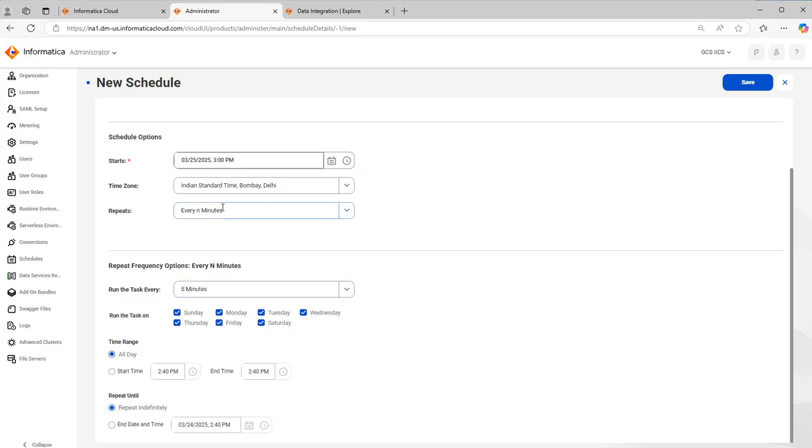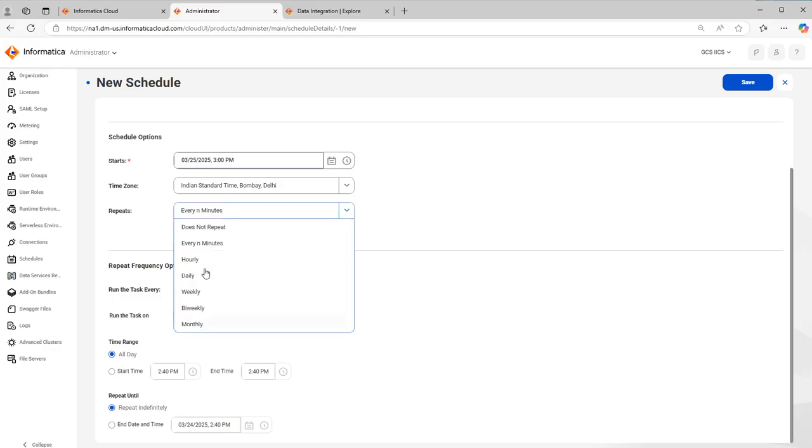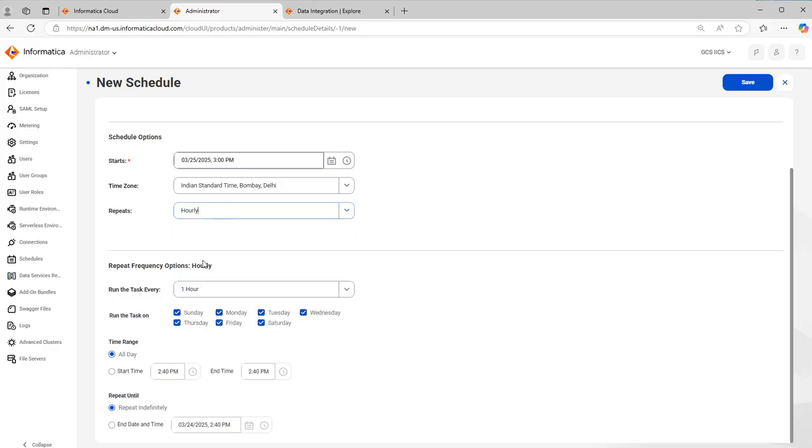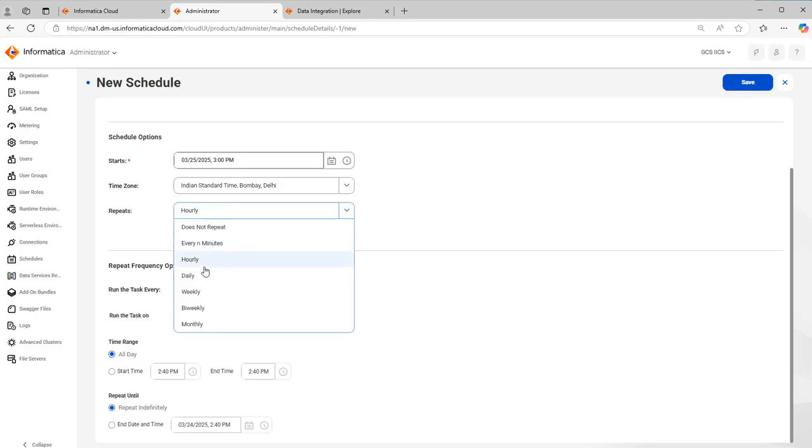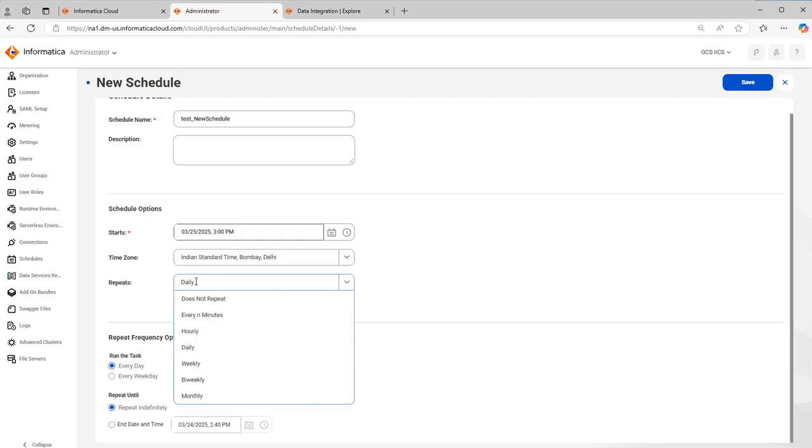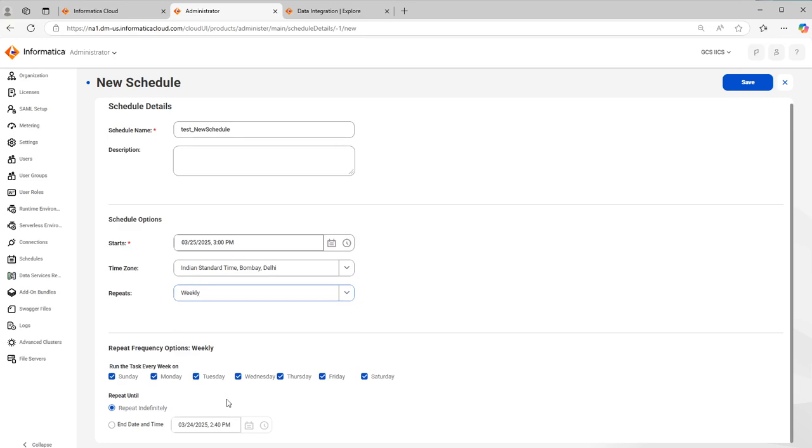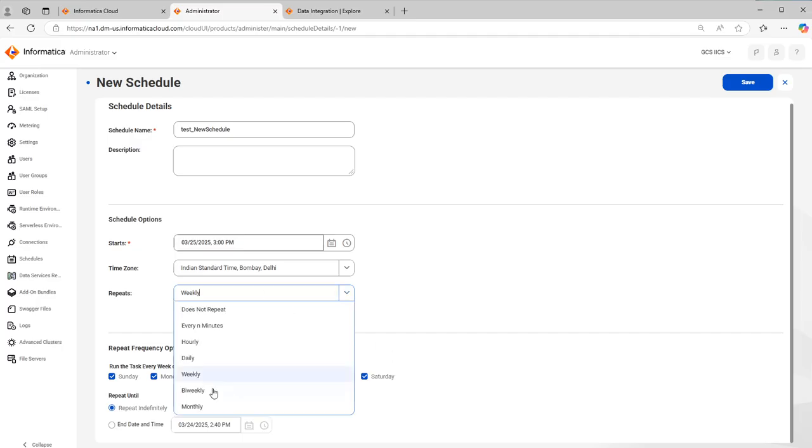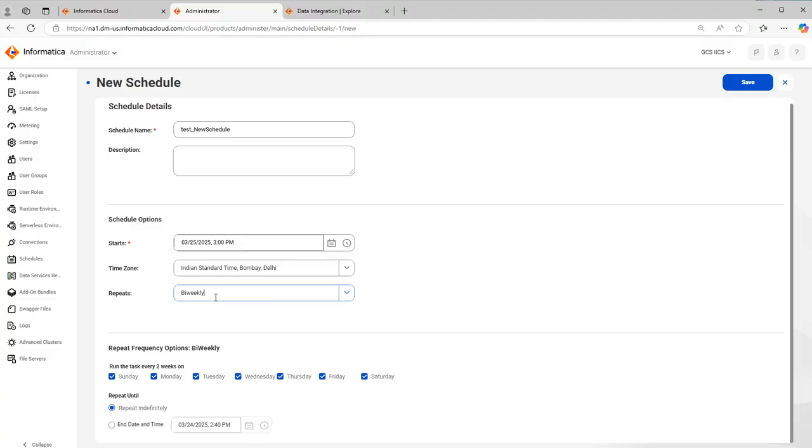You have multiple options. You can put it for hourly, same like minutes but then you have daily option. In daily you have to select either every day or every weekday or based on the requirement you have. One more is weekly, should the schedule run all days of the week or only selected days of the week, etc. Bi-weekly is once in every two weeks.